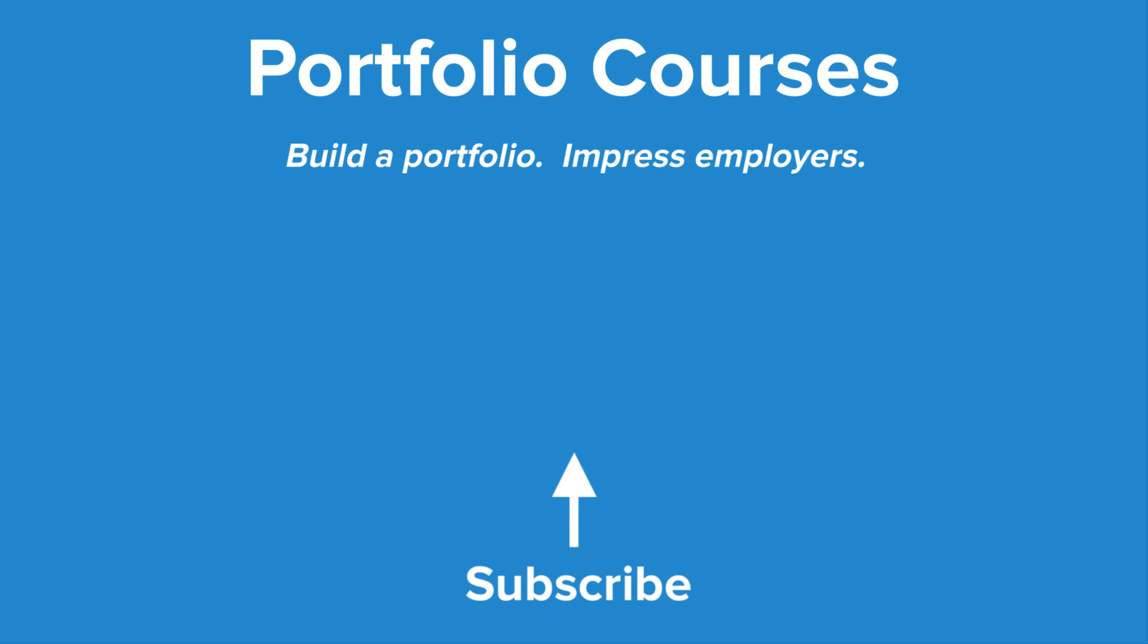Check out PortfolioCourses.com where we'll help you build a portfolio that will impress employers, including courses to help you develop C programming projects.